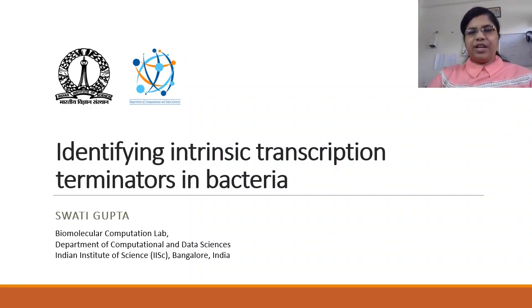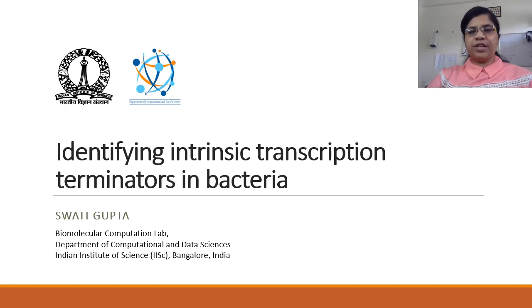Hi everyone, I am Swati Gupta, a PhD student from the Indian Institute of Science, Bangalore, India.